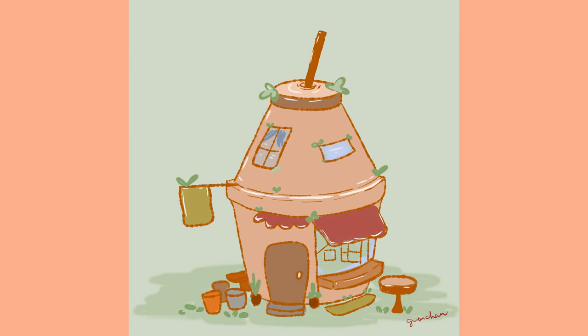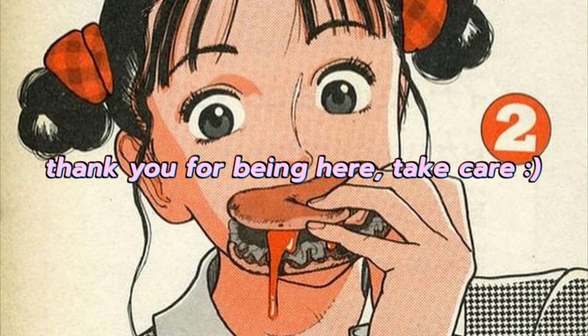So yeah, I hope you enjoyed this and thank you for being here. Take care.